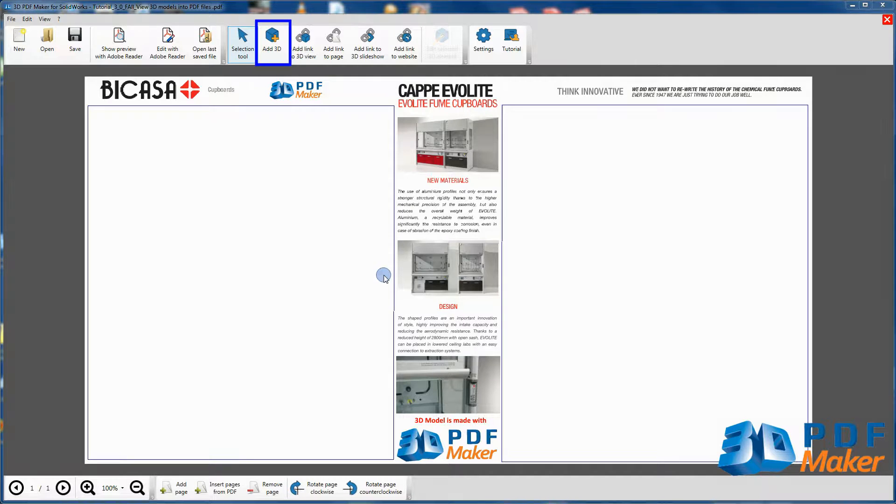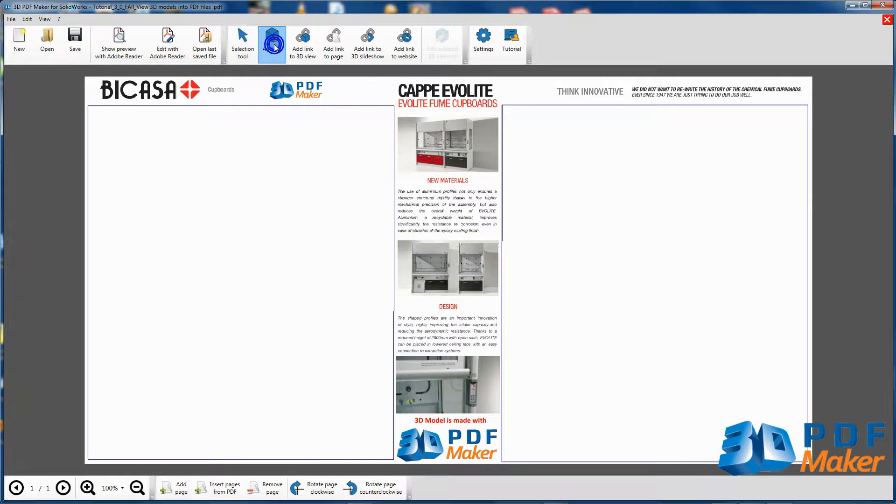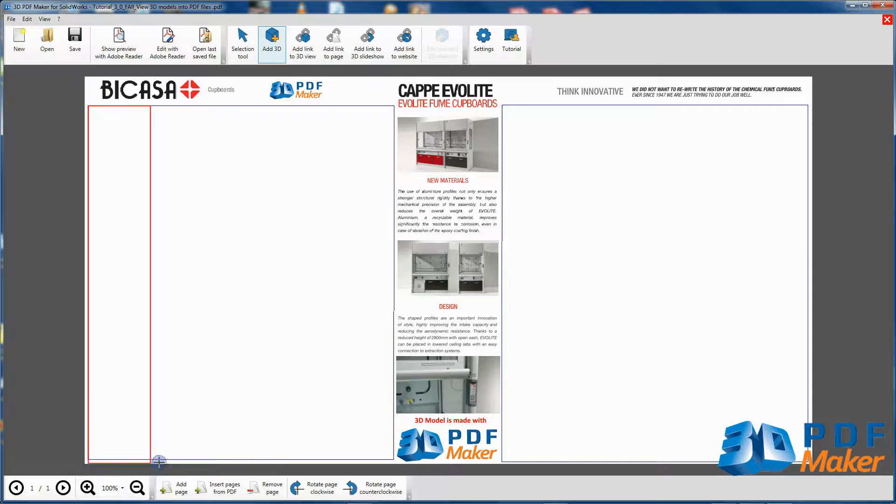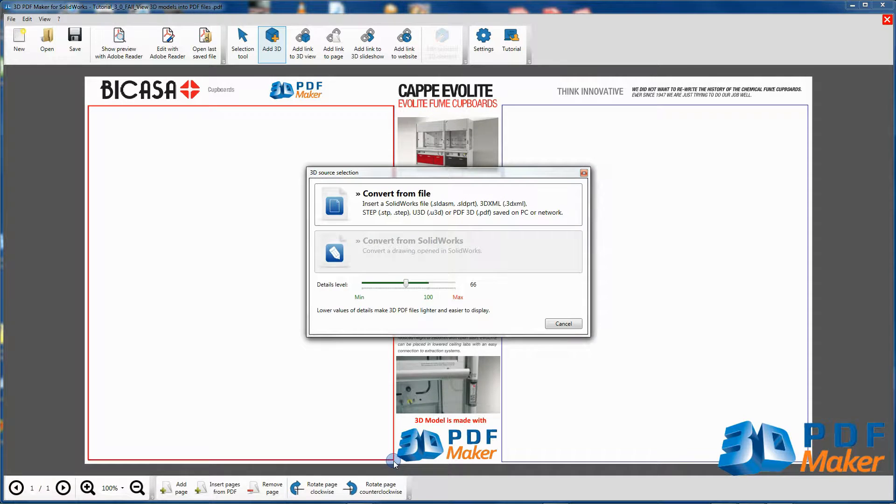Press Add 3D to select the first area on the left, as indicated here, where to insert the 3D model.